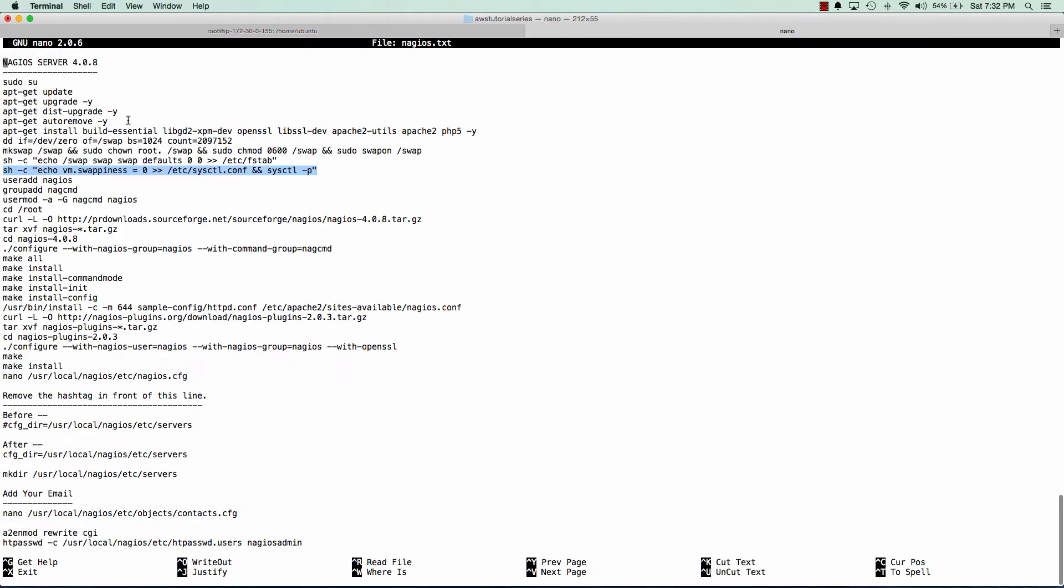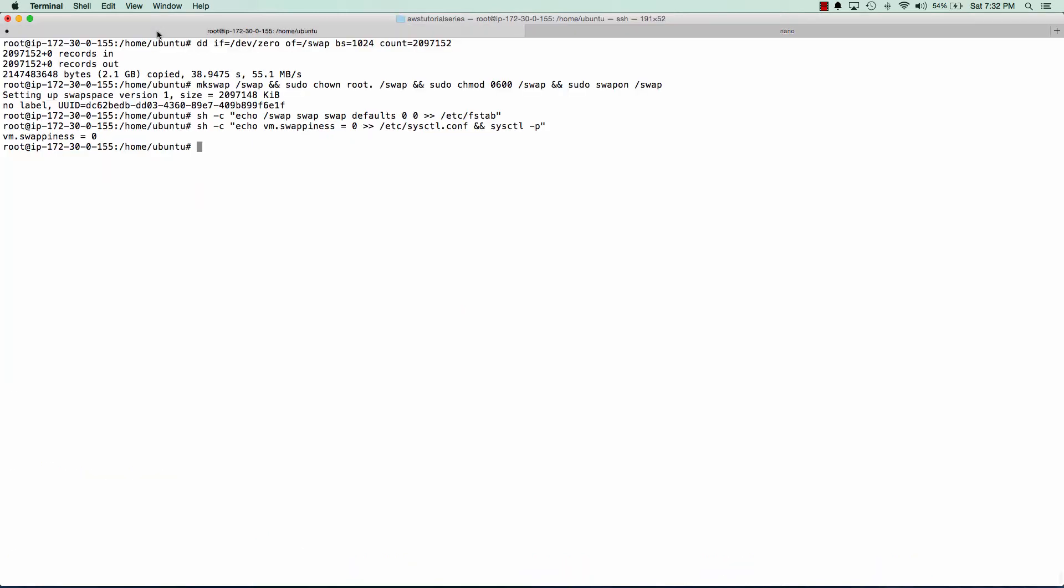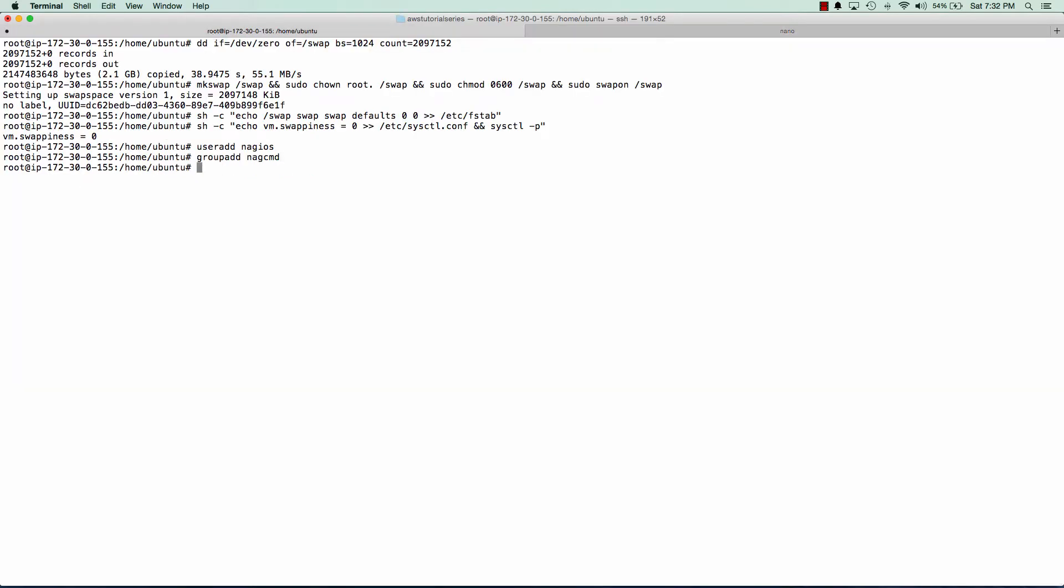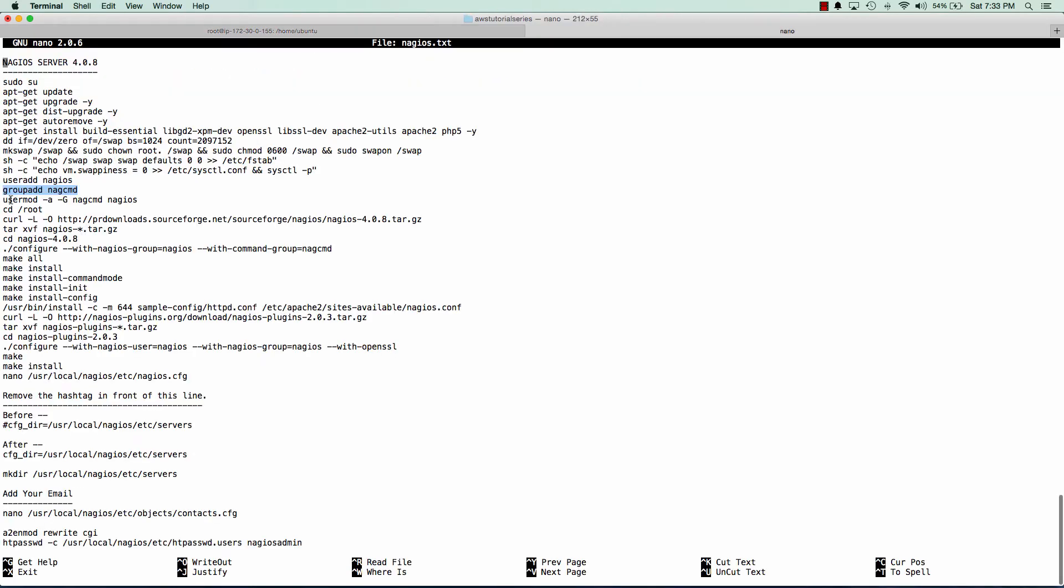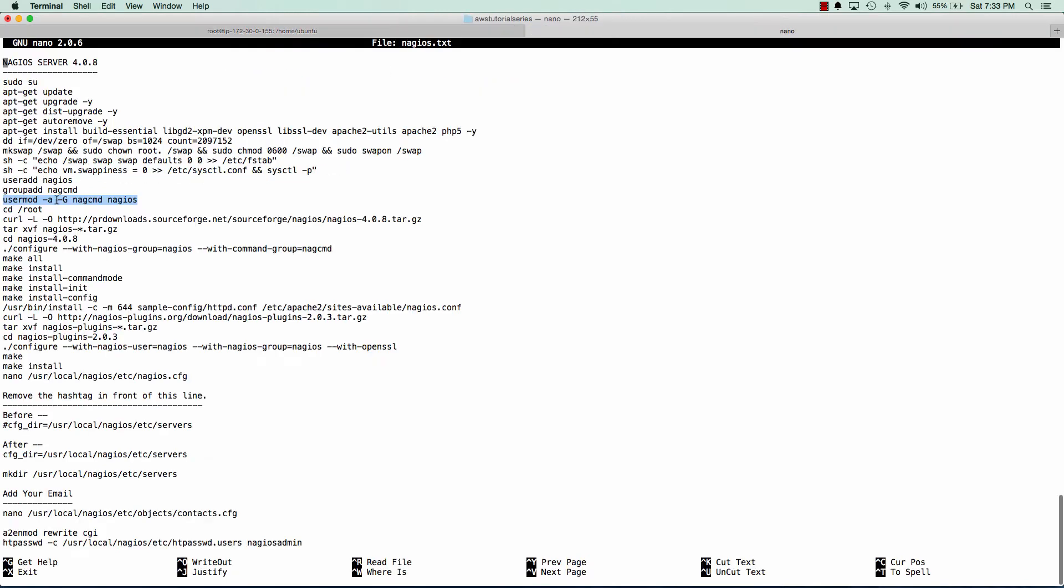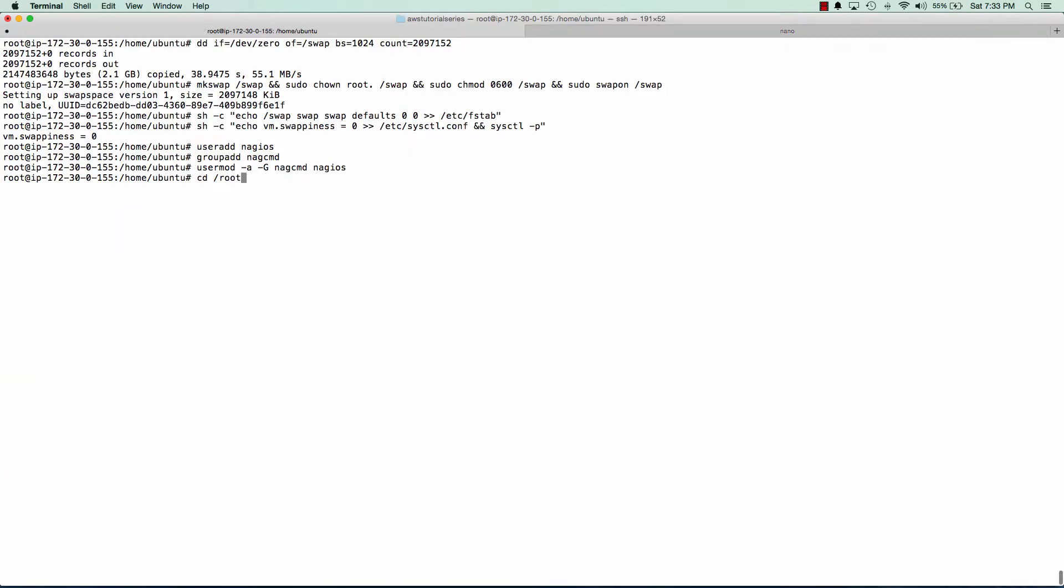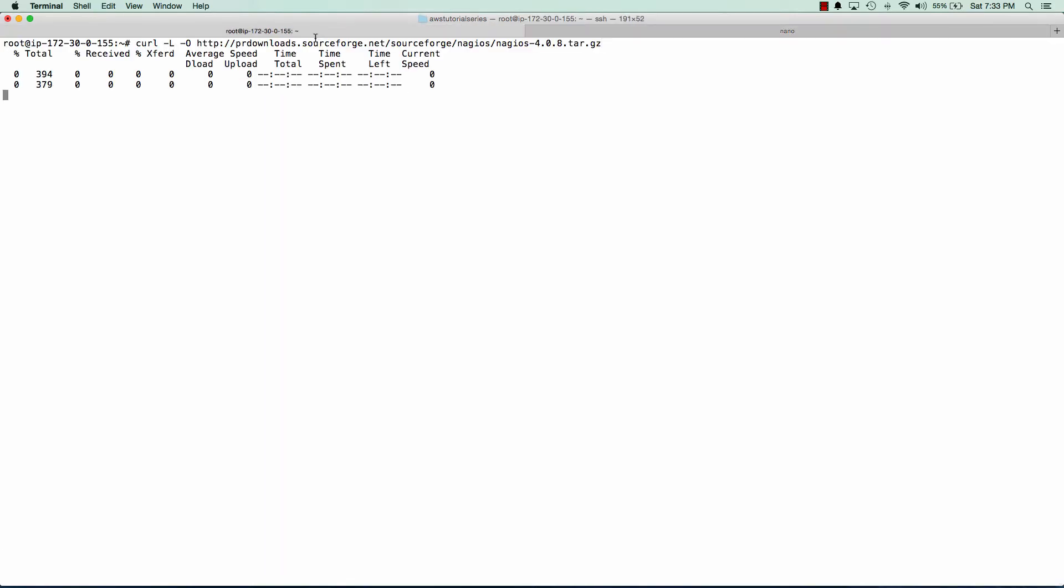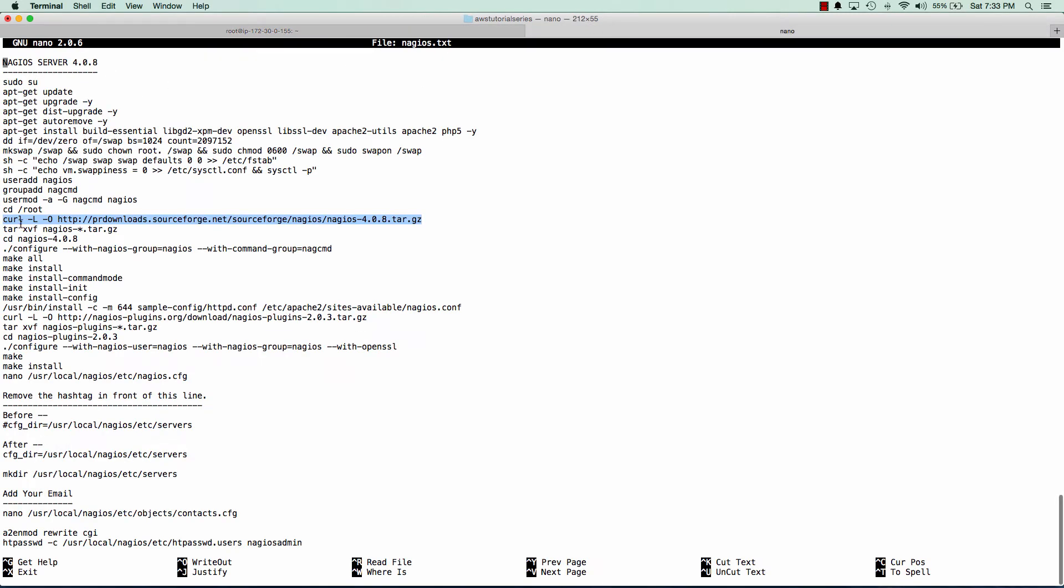Our Nagios setup is going to need a user and a group to run as so we'll create those now. We'll create a user as Nagios and a group as Nagios CMD and we'll add our user to that group. Now we can download the Nagios tarball. For this demo, we're going to be using 4.0.8 and we'll go ahead and unpack that.